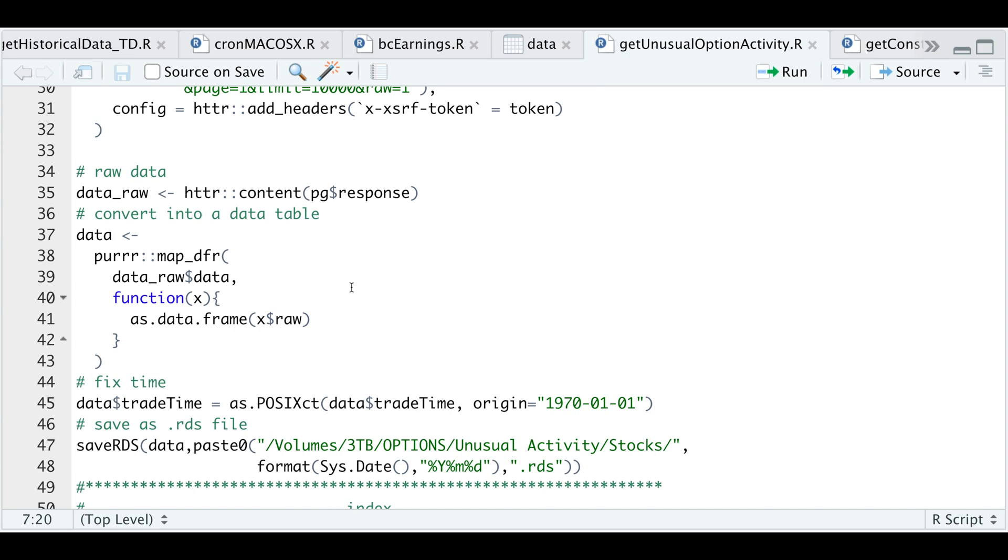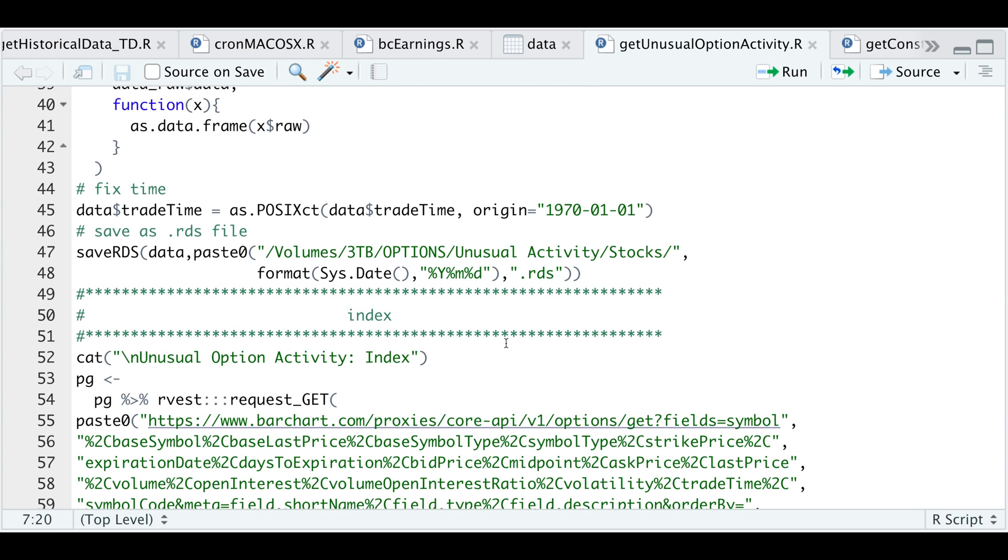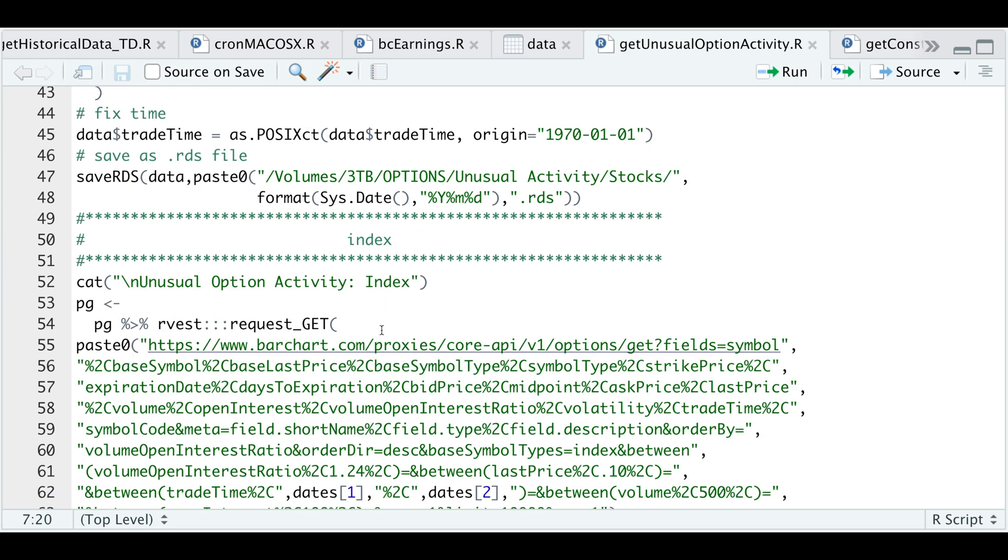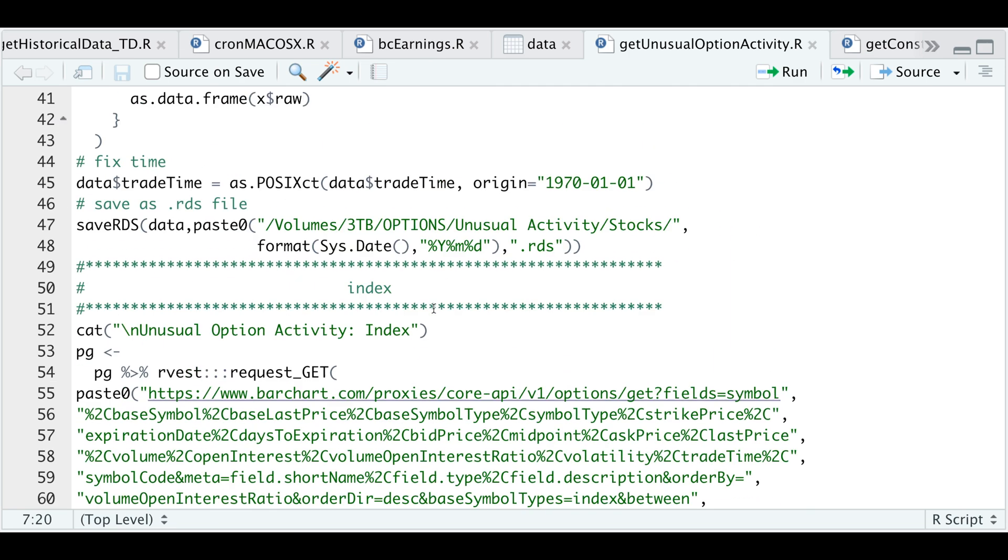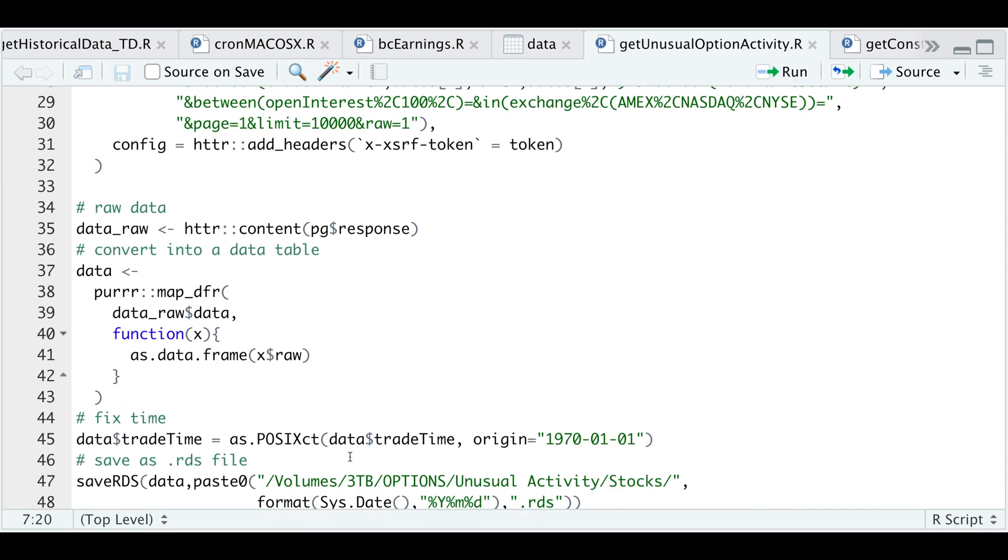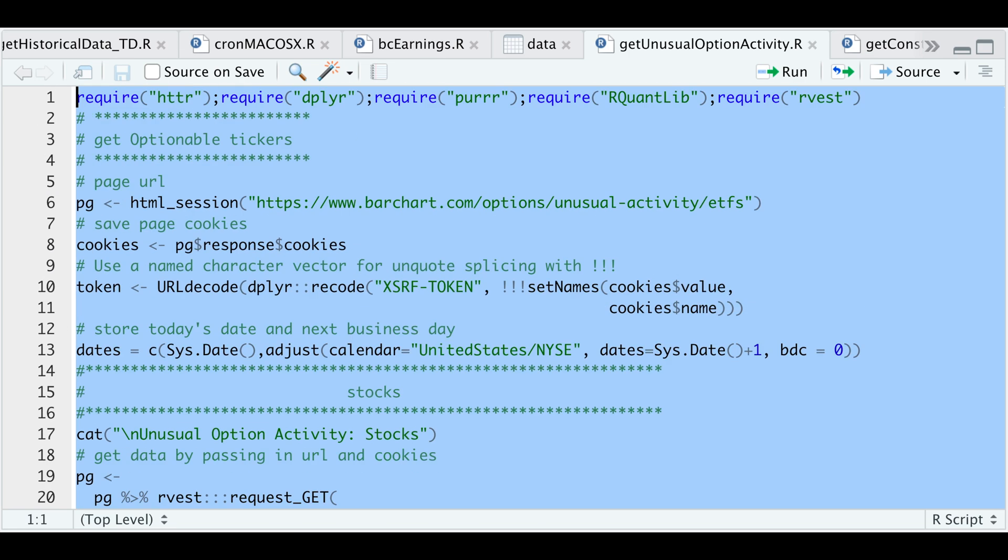I'll repeat the same process for indices and ETFs. Let's run the one for stocks and then take a look at the data file.